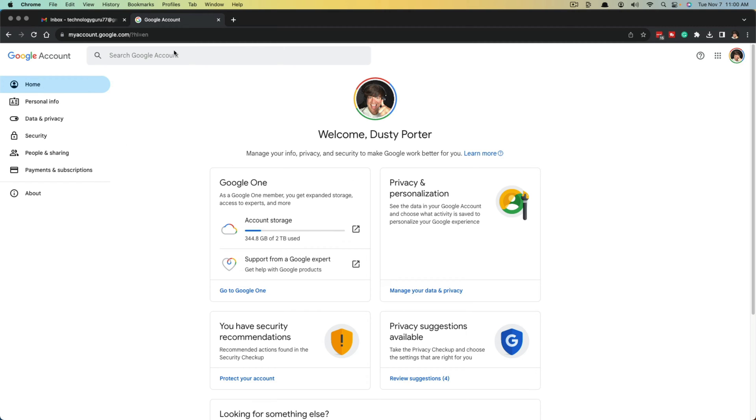So here we are on our Google account. It's very easy to get here, you just go to myaccount.com. It'll ask you to log in if you haven't already, and there's a couple of ways to get here.